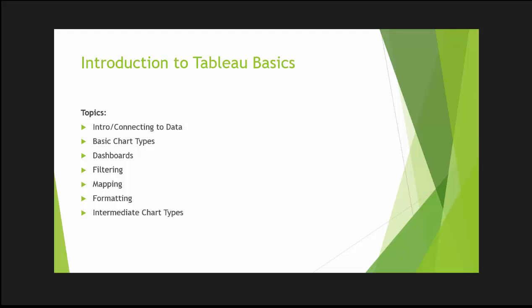Today we'll be covering formatting which is not as exciting a topic but it really differentiates a good dashboard visualization from a great one. So let's get started.